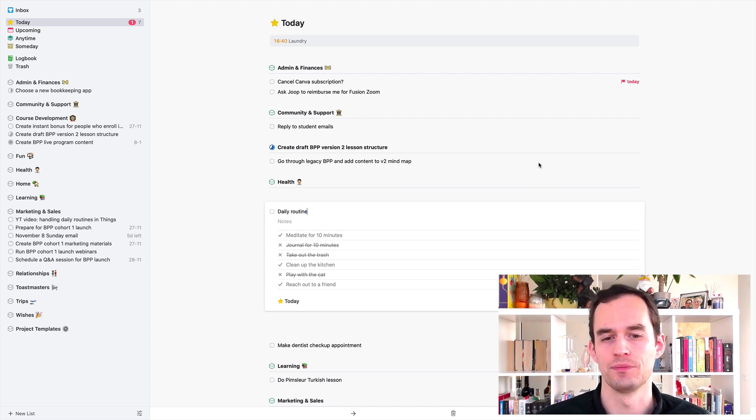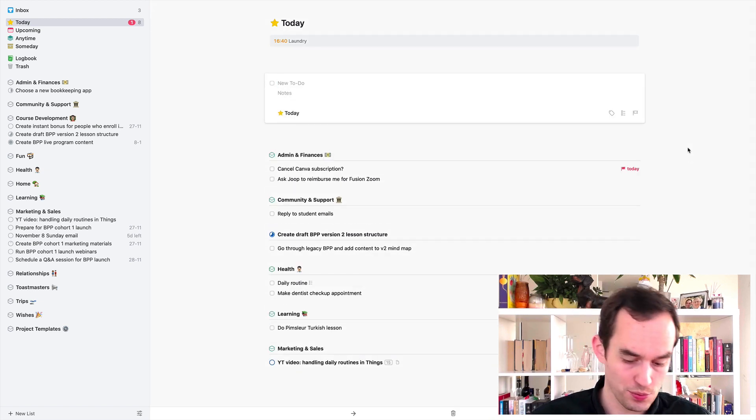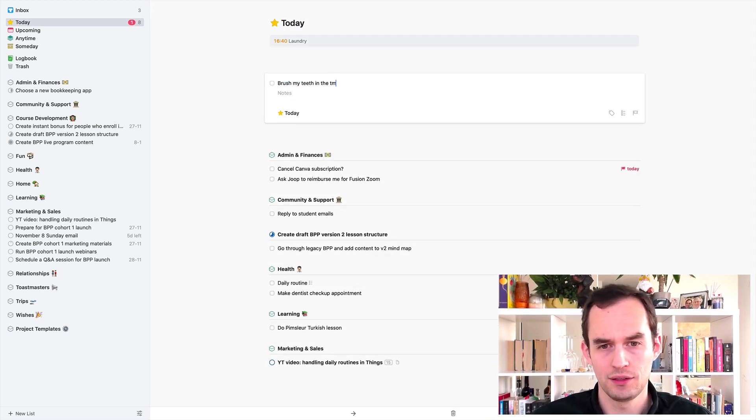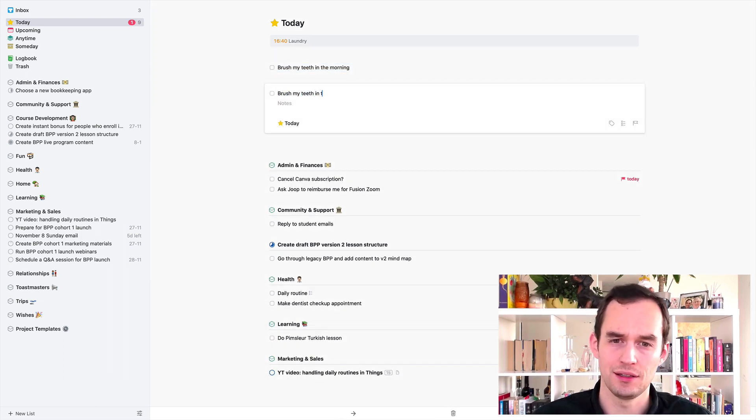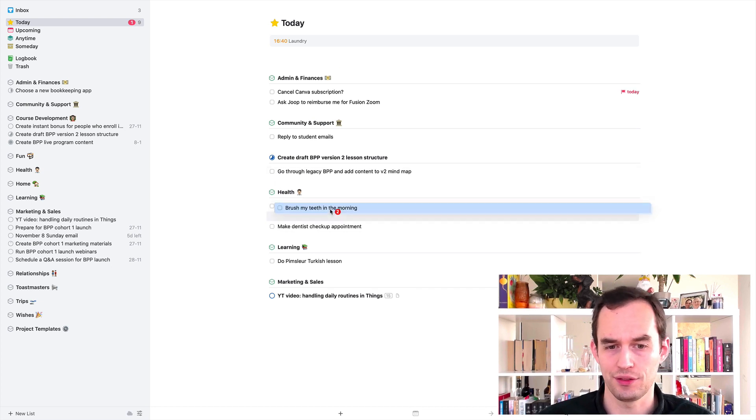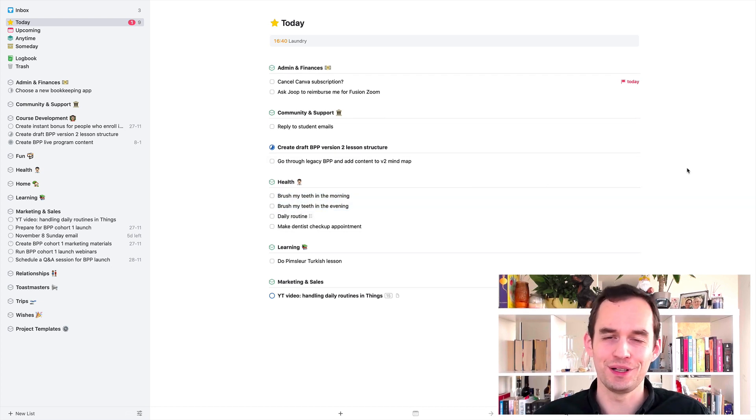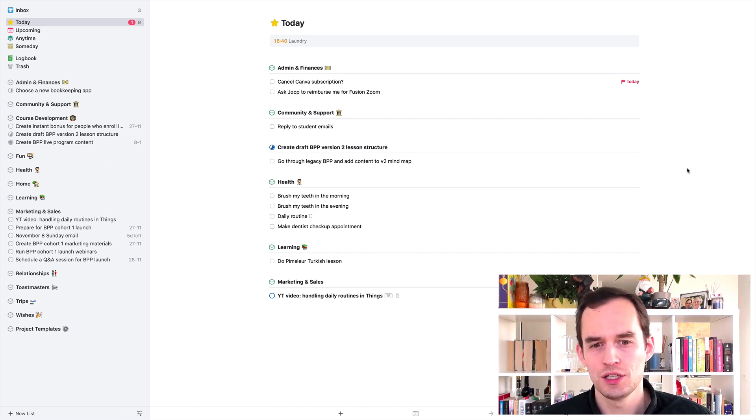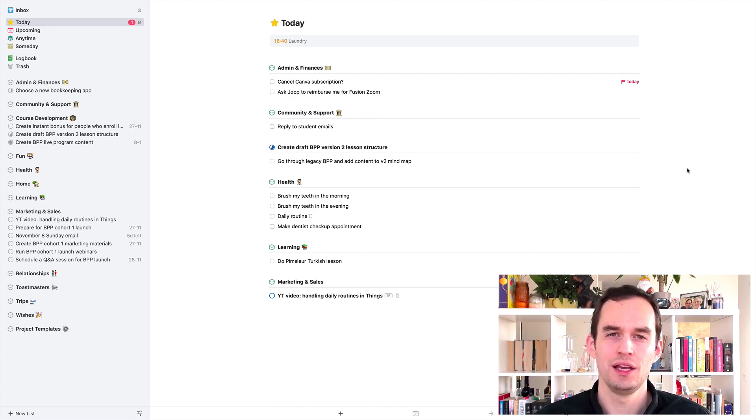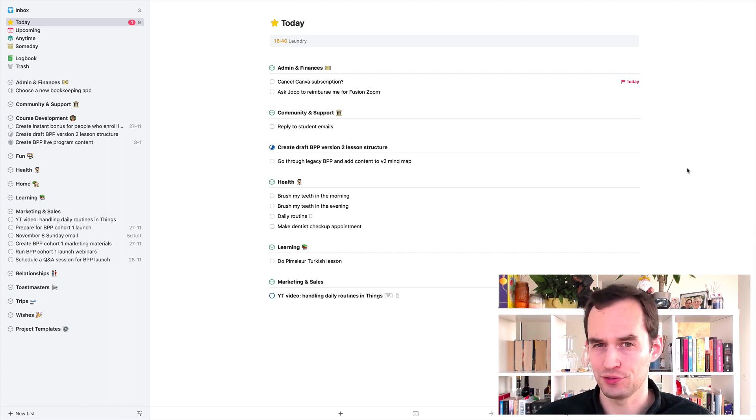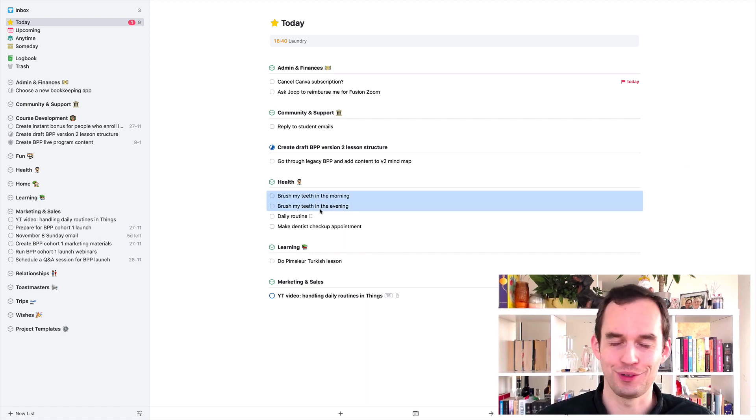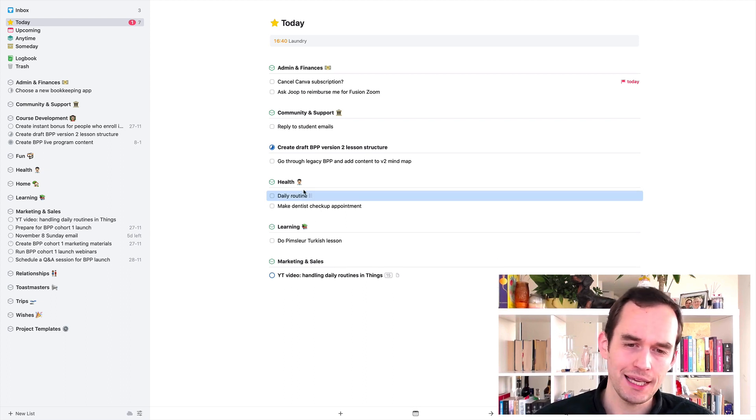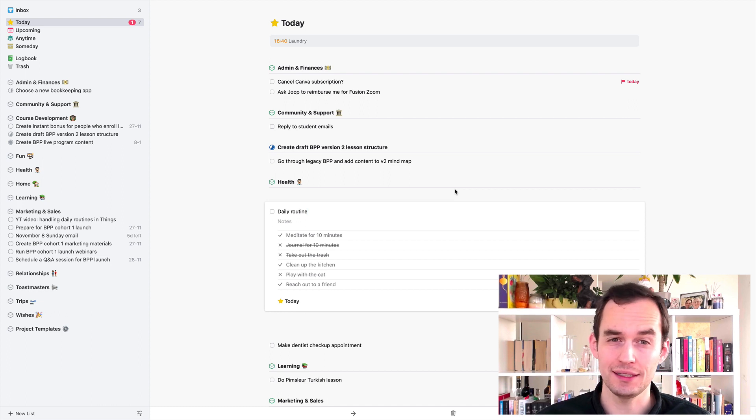For example, would you create a task in your task manager that says brush my teeth in the morning, and another task that says brush my teeth in the evening? Probably not, because you're probably already used to brushing your teeth after breakfast and before you go to bed at night. So because this is a habit already for you, you're already doing these things. And when there are tasks that are already a habit for you, you're already automatically doing them without having to have it in your task manager.